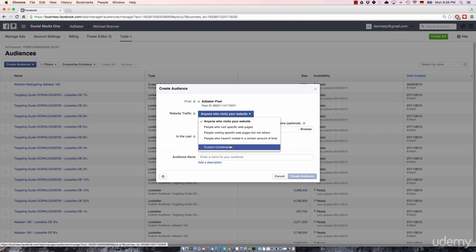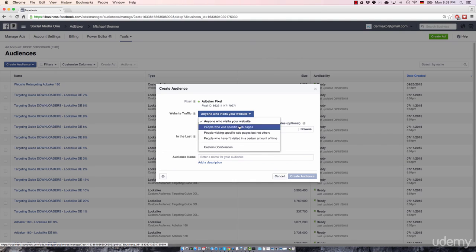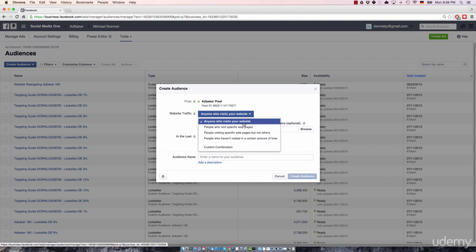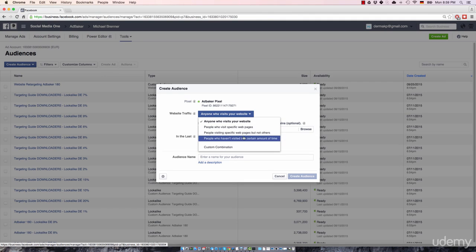And then there are some custom combinations, which you will not use in 99% of the cases. Make sure you understood the core concepts that are behind these four options here. Again, don't worry if you didn't understand any of these core strategies I talked about. We'll take a look at core strategies in the next video.